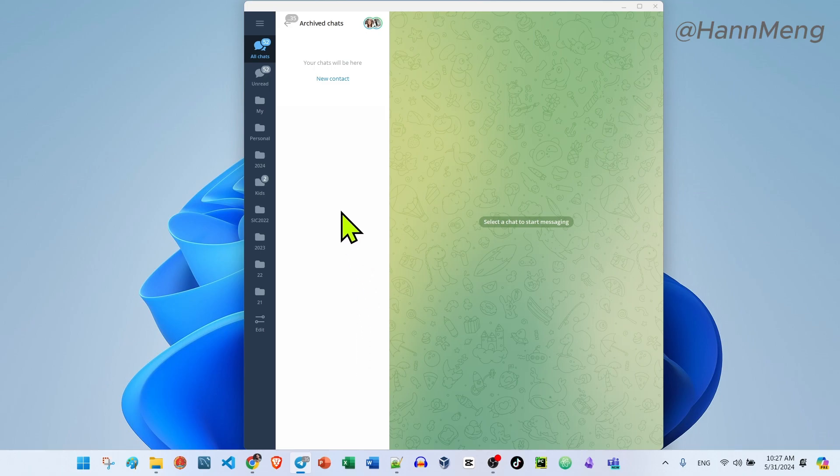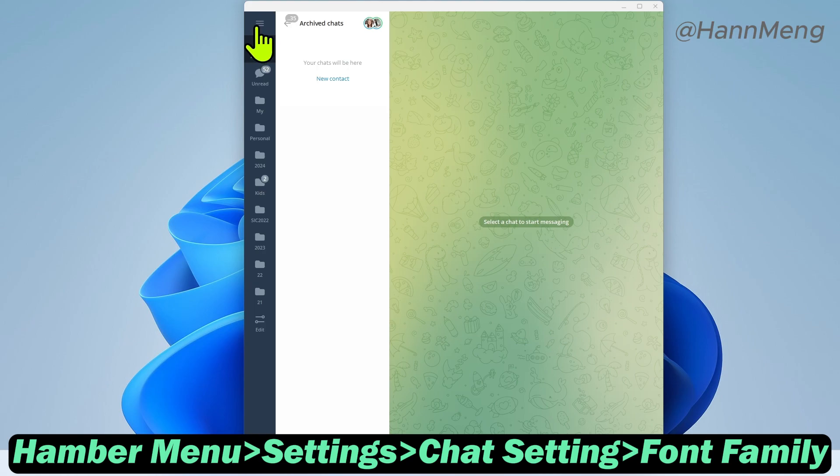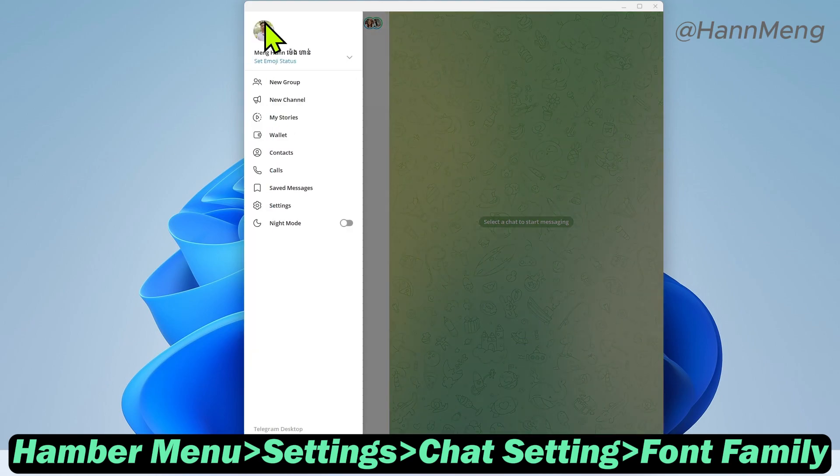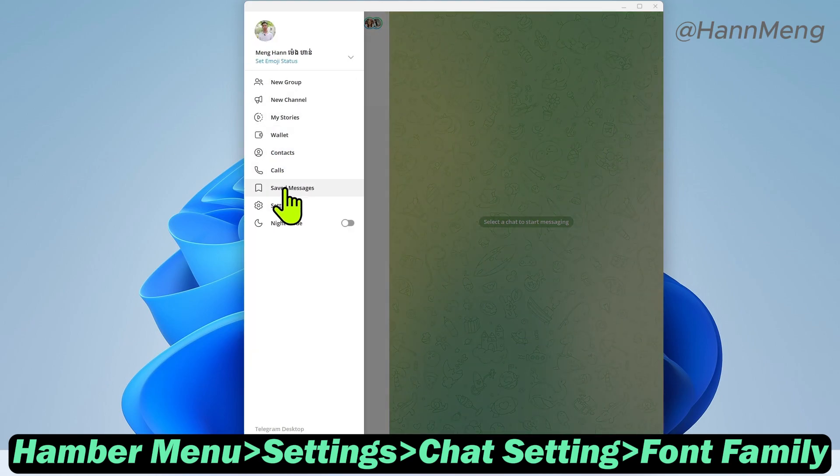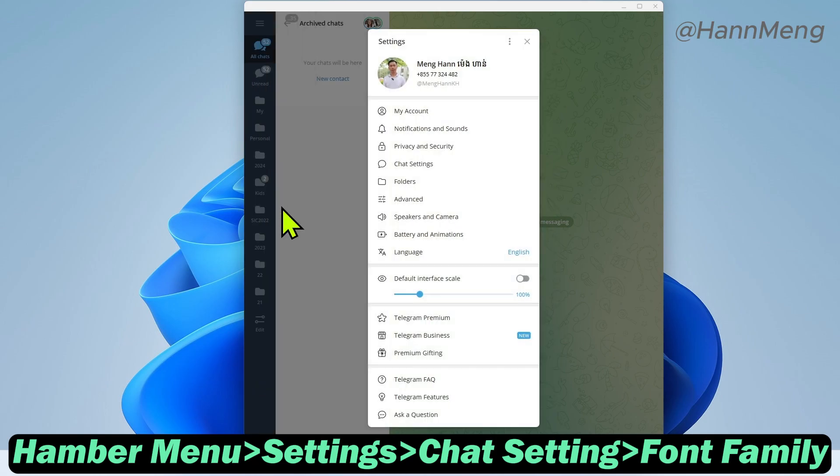First of all, head to the hamburger menu right here and click the settings icon.